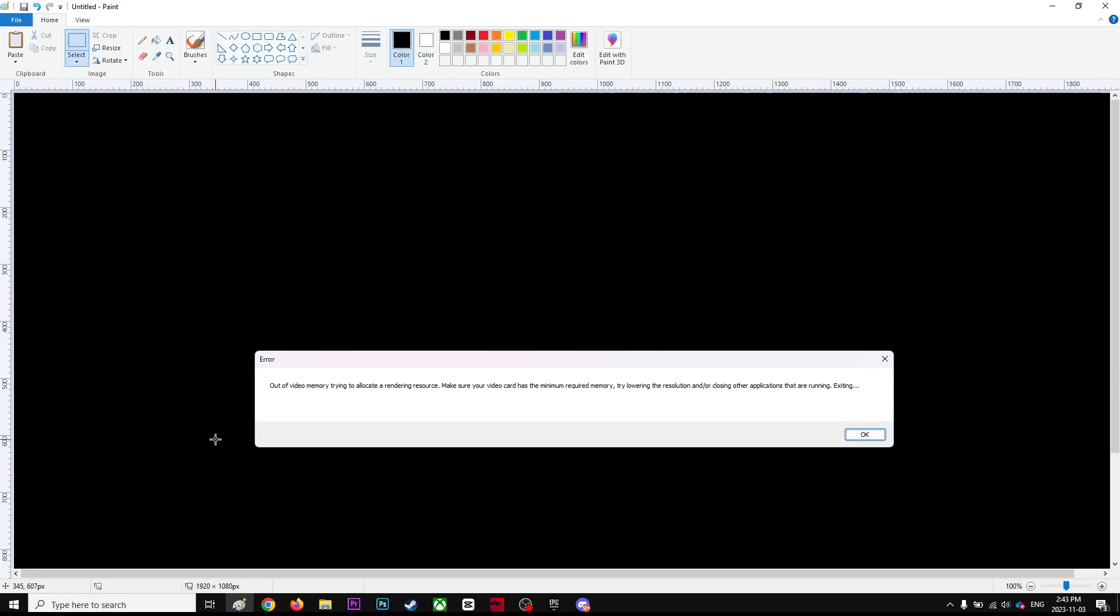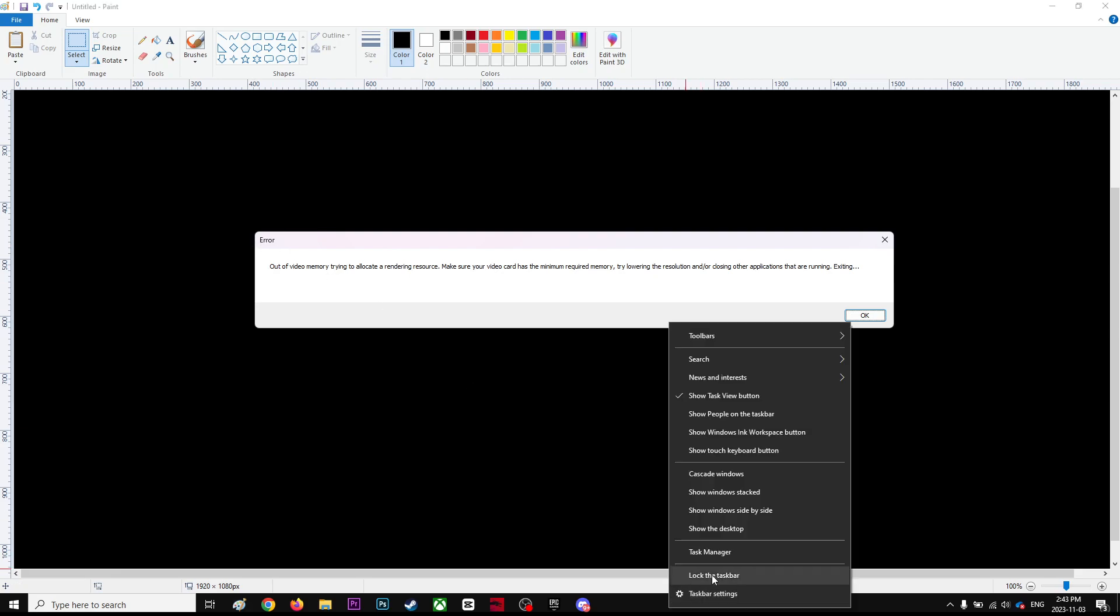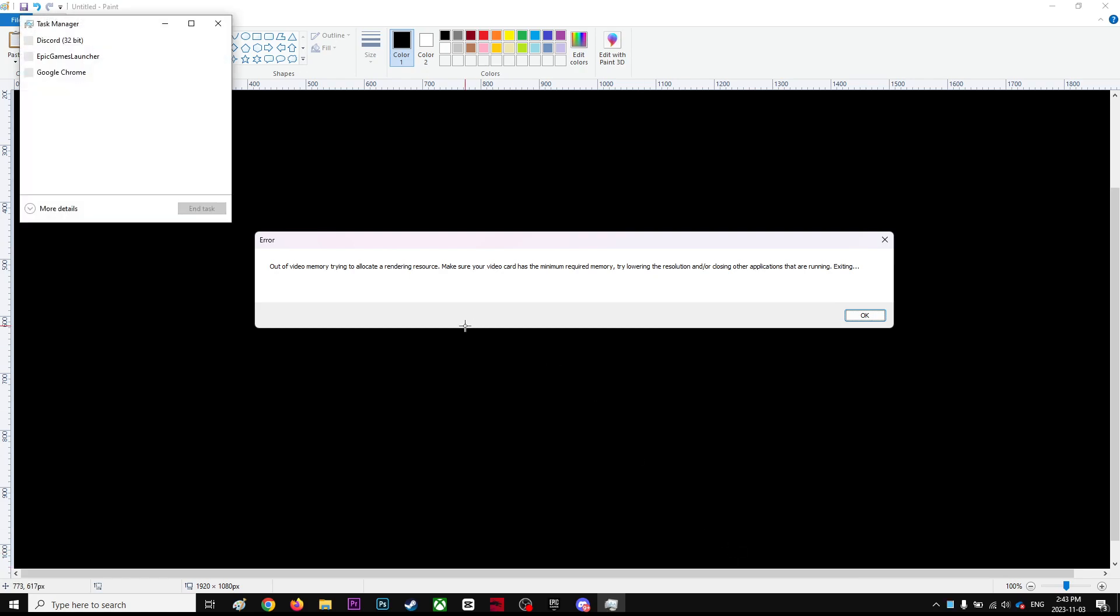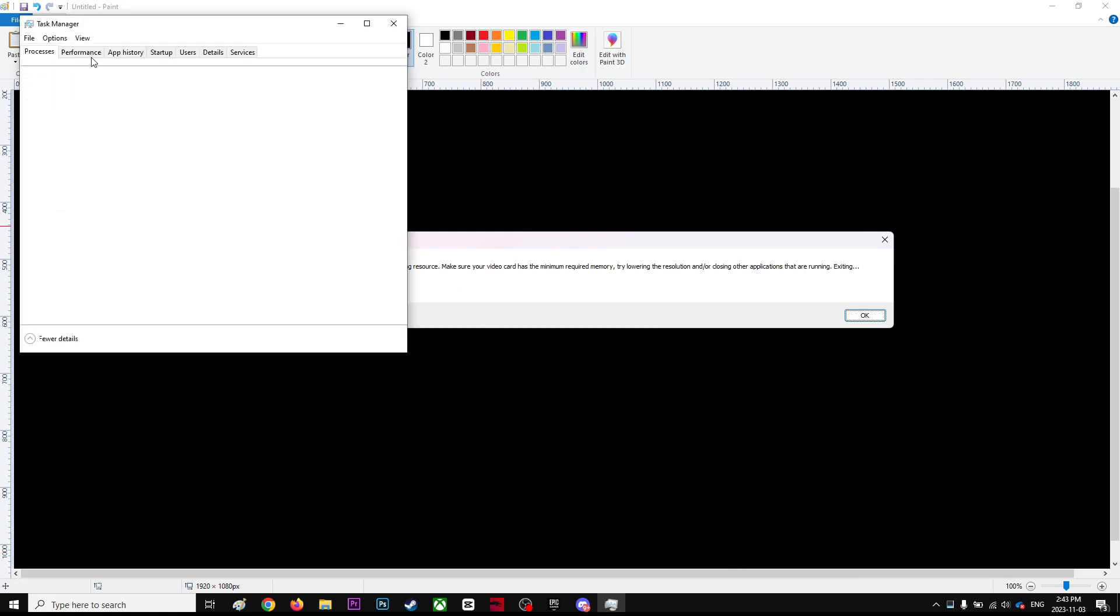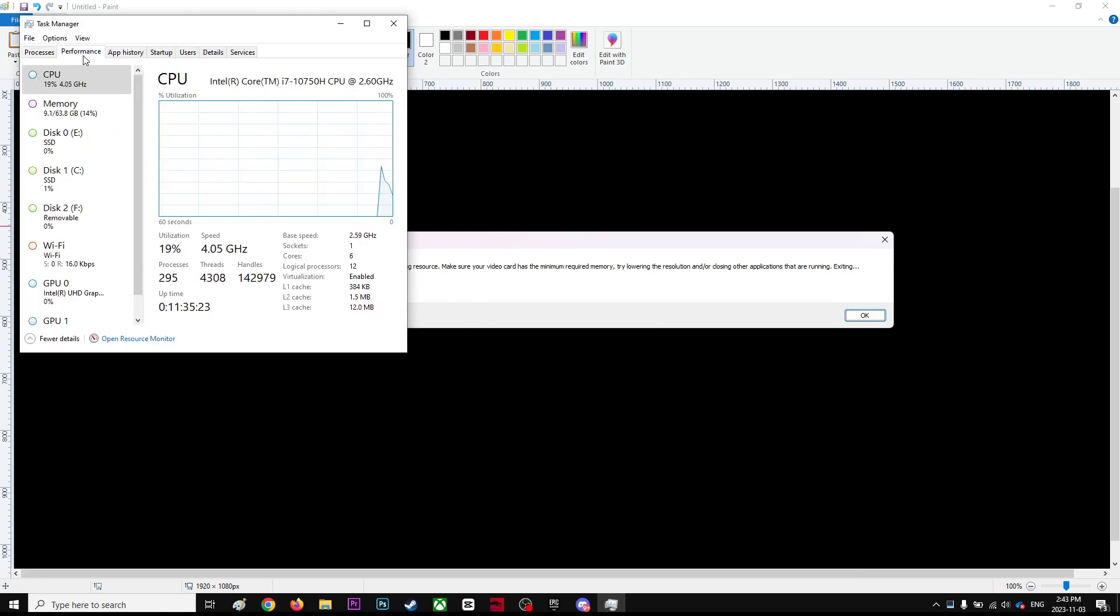Alright guys, in this video I'd like to talk about how to fix this problem. Recently, Fortnite constantly gives me this out of video memory error. That means you don't have enough RAM on your computer to run this game if you have very low RAM like me.